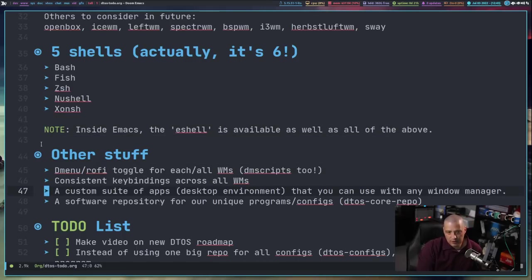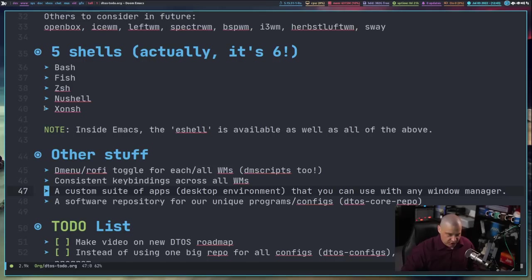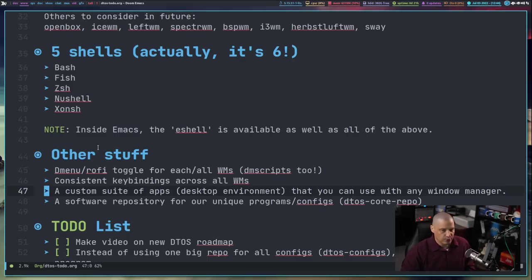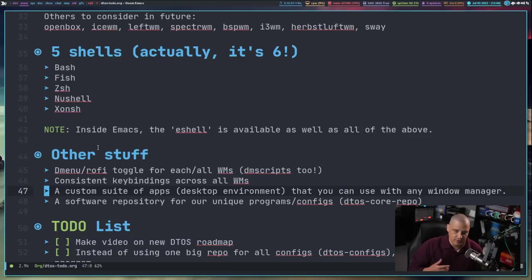I want to have multiple shells installed. For me, I have Bash, Fish, ZSH, Nushell, and Conch all installed, and of course in Emacs you get an Emacs Lisp shell called the eshell that is amazing. I want to make it easy to have multiple shells available and very easy to change your default user shell. I'll probably create some kind of GTK application that makes that process as easy as picking a shell from a menu and clicking a button.